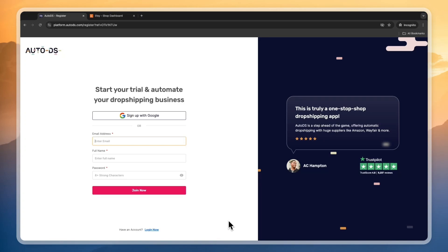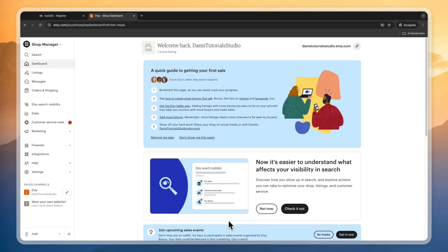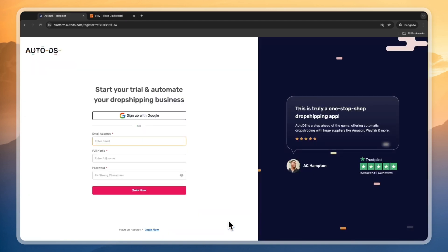In this video I will show you how to use AutoDS for Etsy dropshipping. I'll show you everything you can do using AutoDS to enhance the dropshipping experience, from importing products to fulfilling orders, and literally everything that AutoDS can help you with.